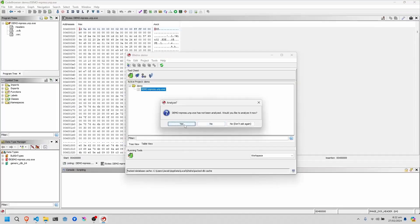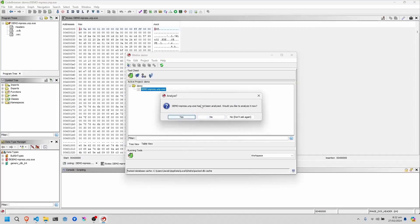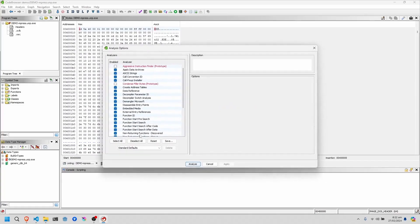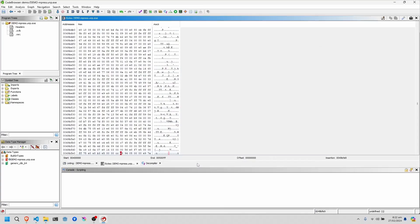This will take a second. And then when you get this pop up, click yes, deselect all, apply, and analyze.